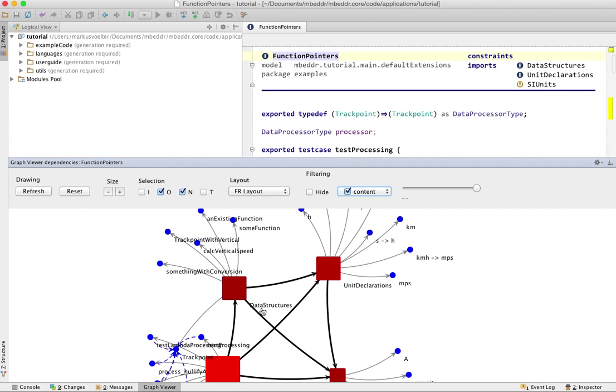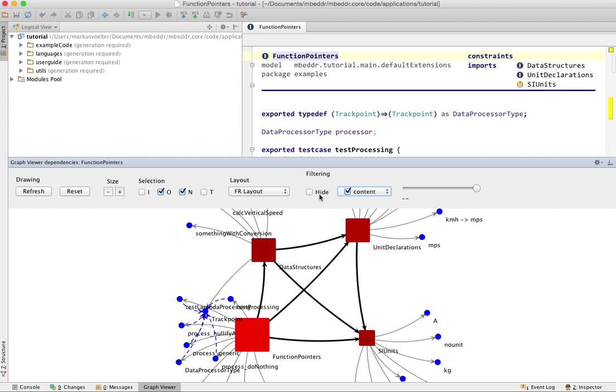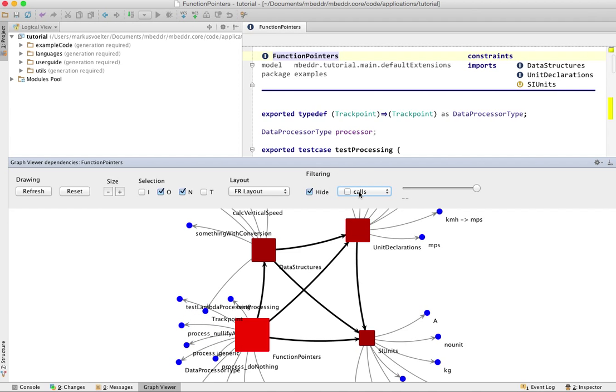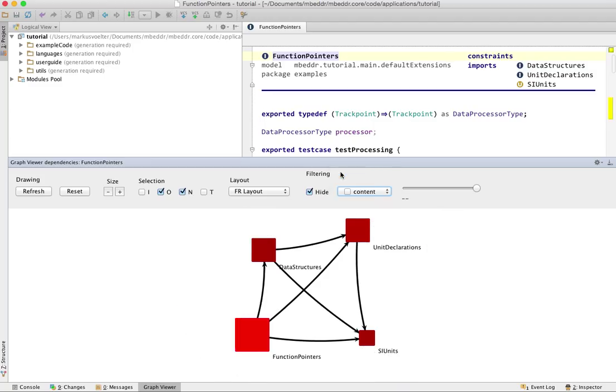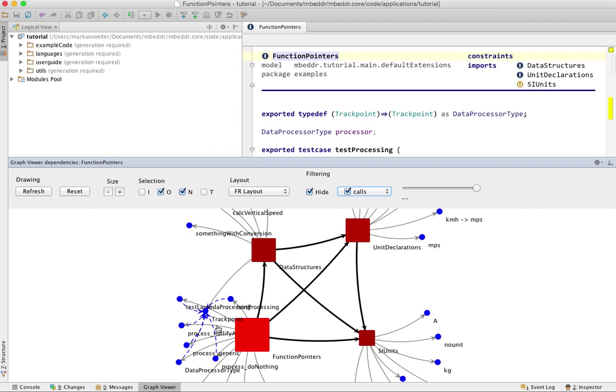Sometimes you just want to hide things. So you can set the hide box and then for example remove the calls relationships or remove the whole content nodes. Then the remaining graph remains stable because it essentially paints them transparently.